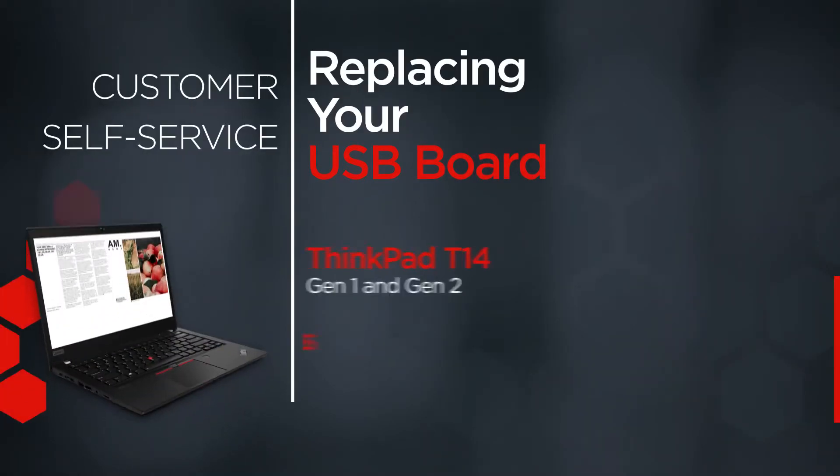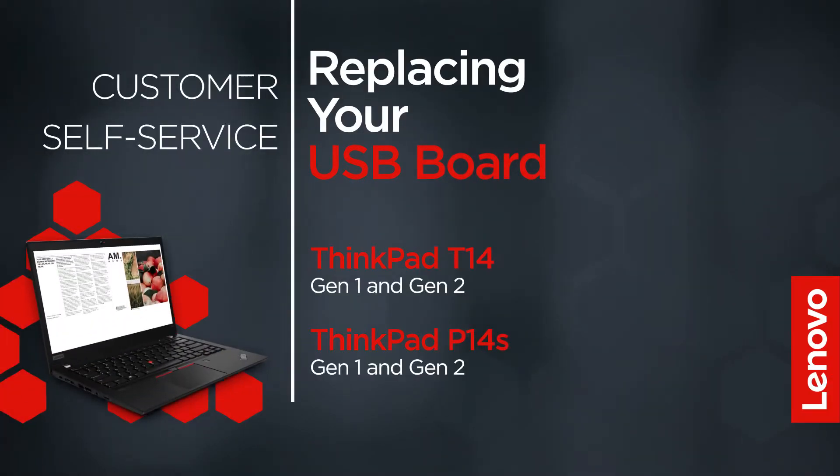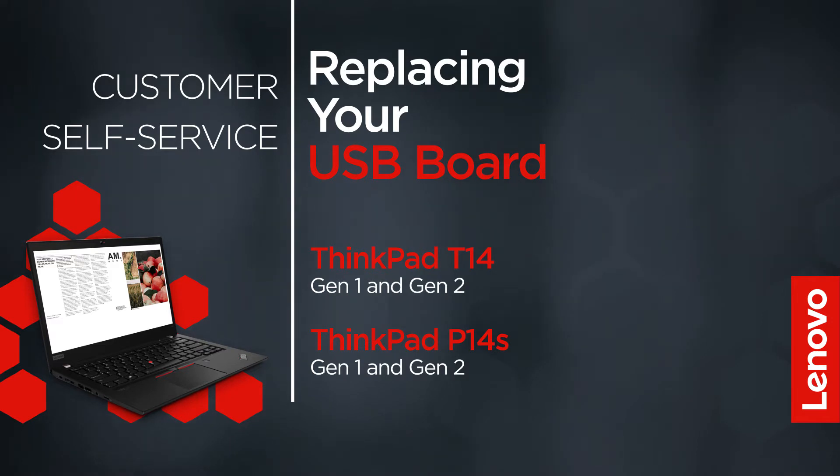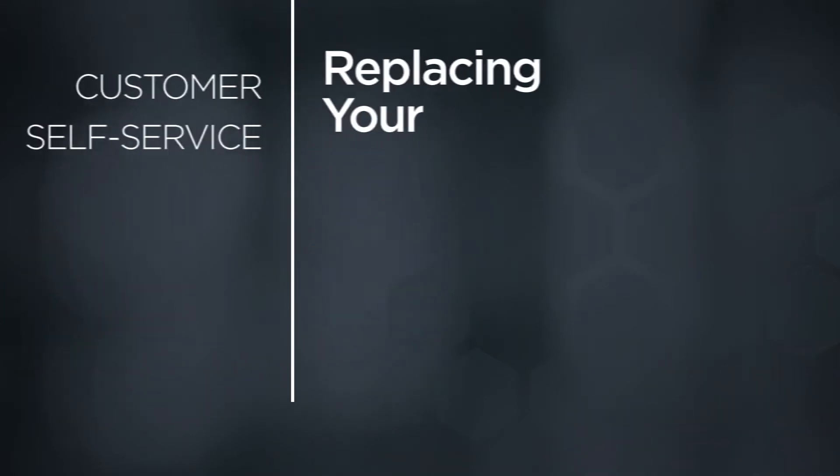This video will show you how to replace the USB board inside your ThinkPad. The process in this video will work for the ThinkPad T14 Gen1 and Gen2 and the ThinkPad P14S Gen1 and Gen2.